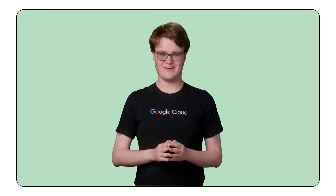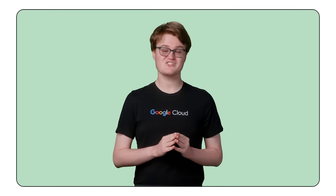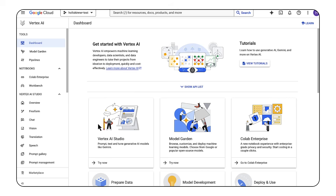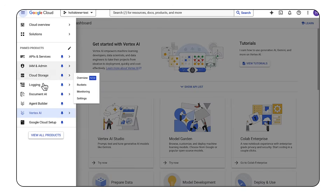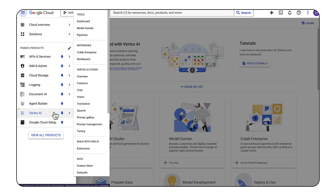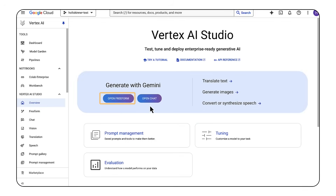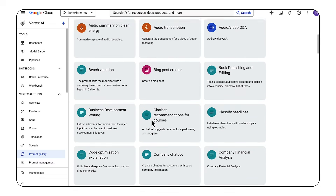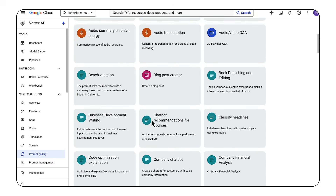So let's try it out. We're going to get started using Vertex AI Studio in the Cloud Console, which lets you quickly explore and customize generative AI models that you can leverage in your applications. You can find it under Vertex AI in the Cloud Console. On the overview screen, you can choose to interact with Gemini using Freeform or Chat Mode. Chat Mode maintains a conversation history and uses that context throughout the entire interaction, whereas Freeform is more meant for general use cases that don't require this. You can also go to the Prompt Gallery to see all sorts of pre-written prompts that demonstrate the capabilities of Gemini.